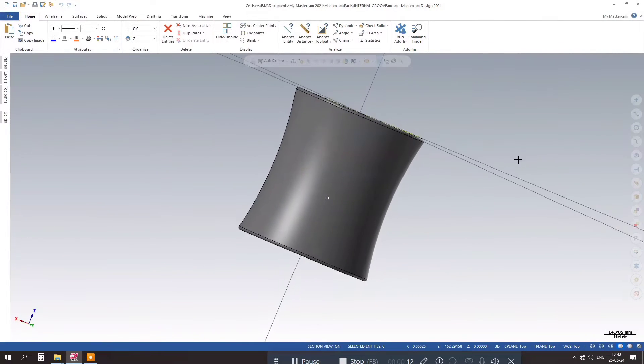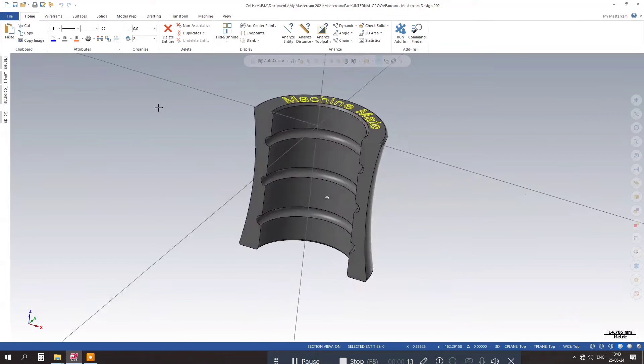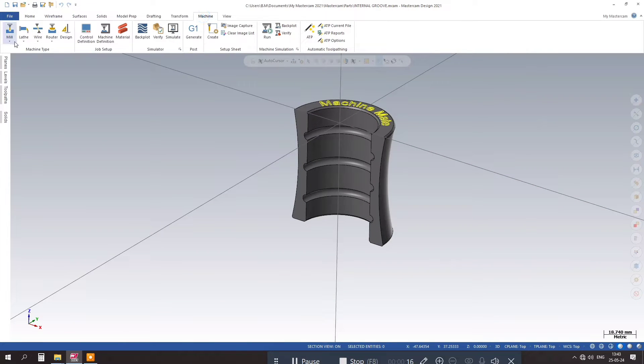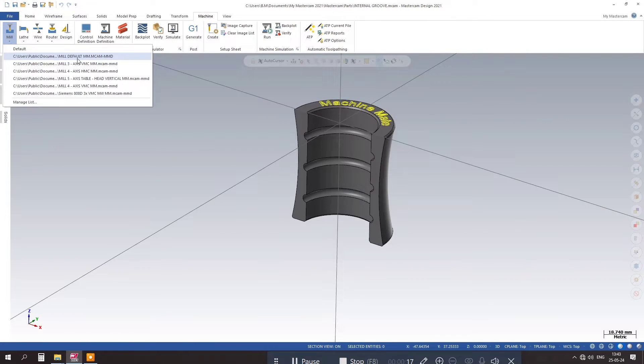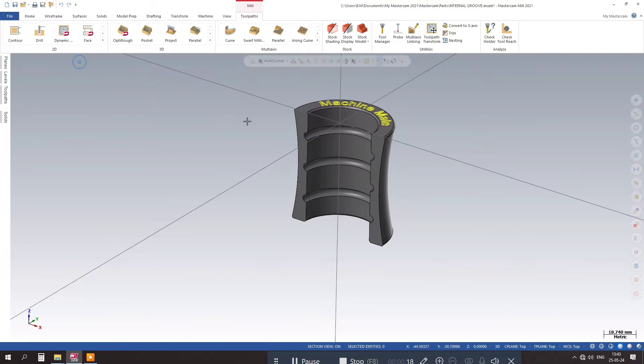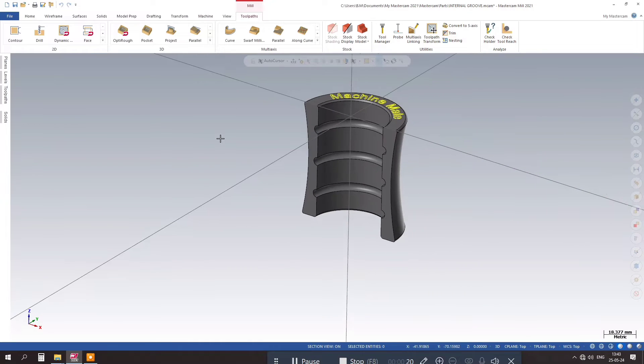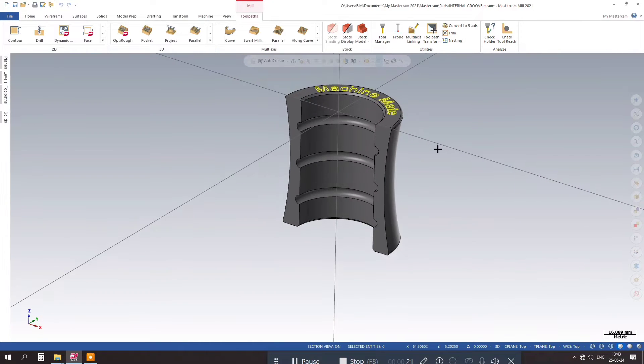Once the geometry is in place, apply the toolpath strategy to generate the toolpath for machining the undercut groove. Verify the toolpath to ensure it is error-free and ready for machining.